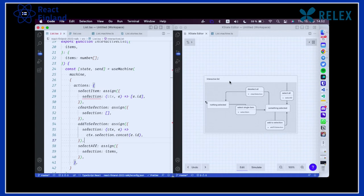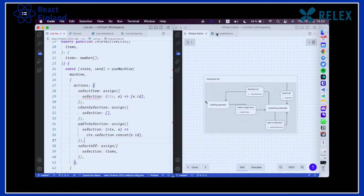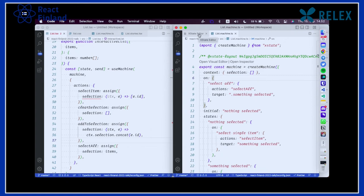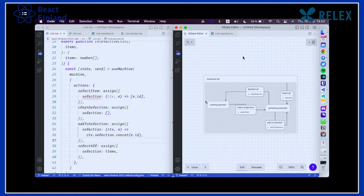What happened here: instead of coding we live-diagrammed and the logic was generated for us. It's not traditional code gen you can't trust — you're diagramming a model of behavior and logic, and we represent the code version of it so you can execute the model inside a React component.